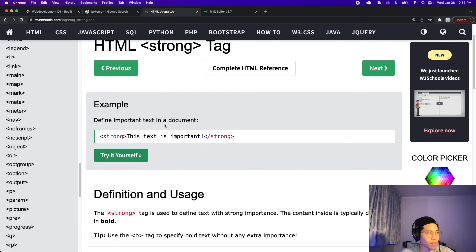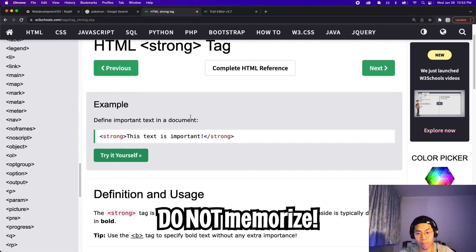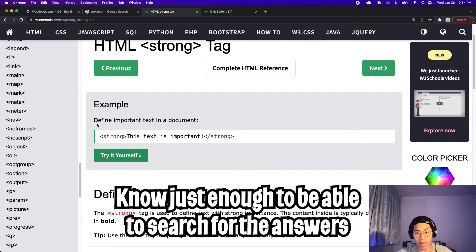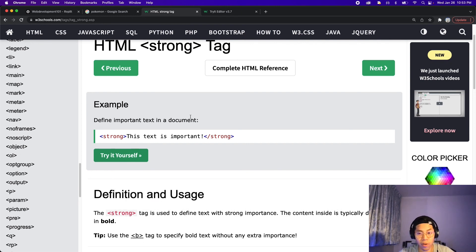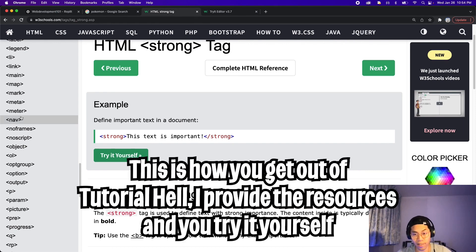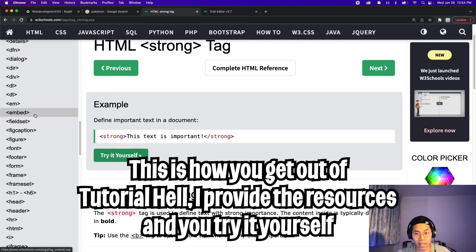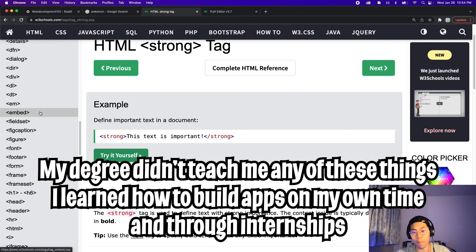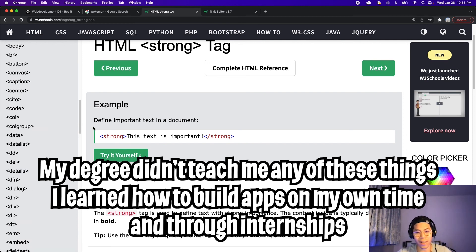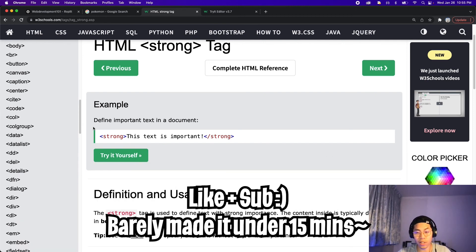Before we end the lesson, I just want to say: as a developer, your goal is not to memorize. Your goal is to know enough and be able to use resources like Google, a book, or w3schools to find the solution. For example, if you forgot how to bold text, just Google 'how do I bold text in HTML.' I want to teach you the skill of using documentation and reading and trying things on your own — that's how I learned web development. So knock yourself out and try out as many different tags as you can. Thanks for watching — make sure to like and subscribe so you won't miss out on the next lesson.